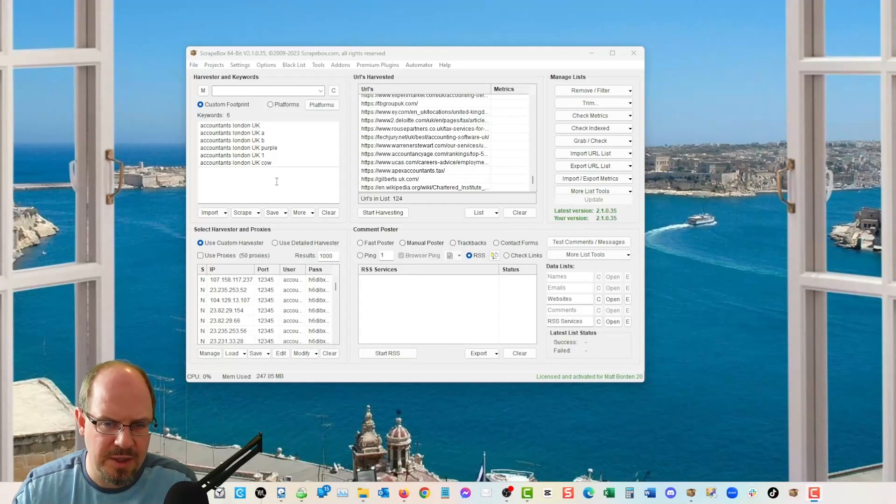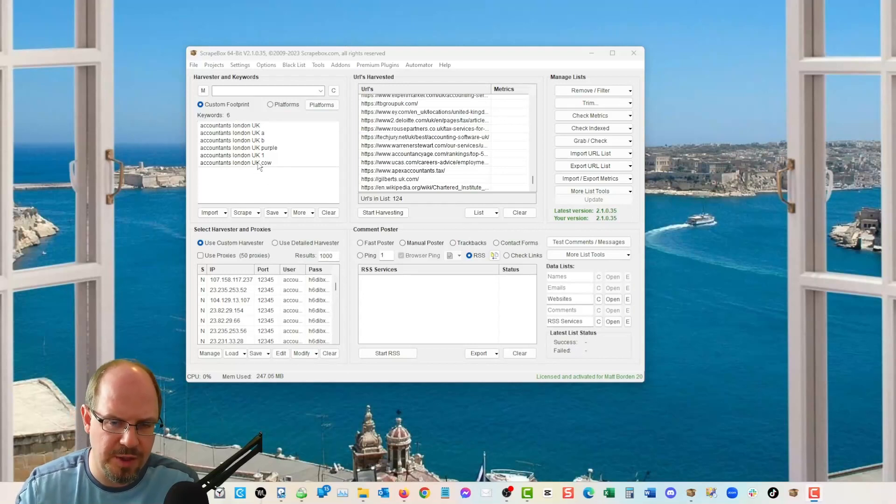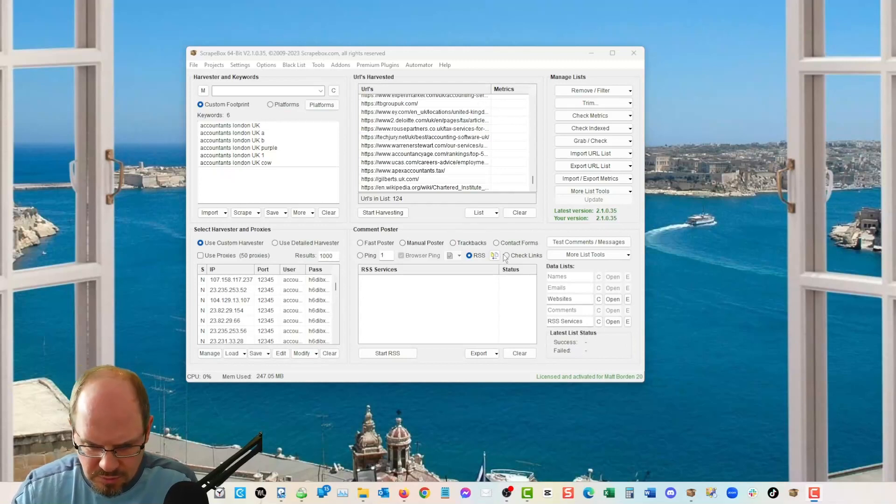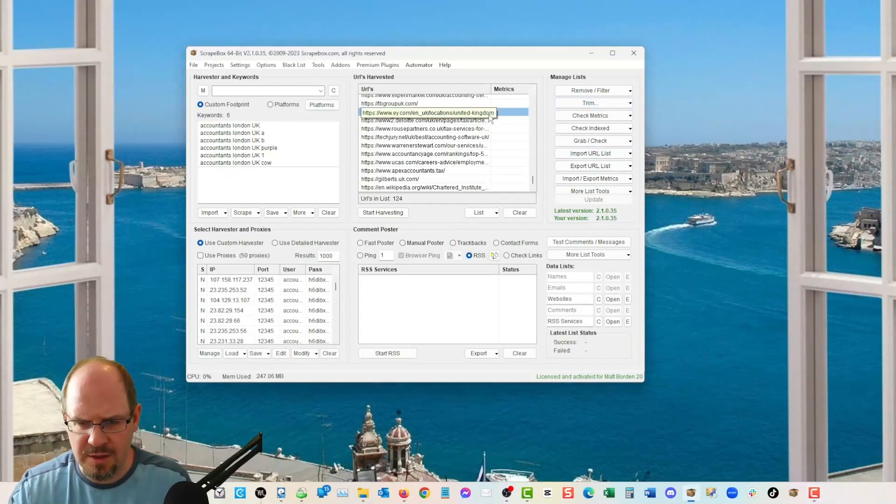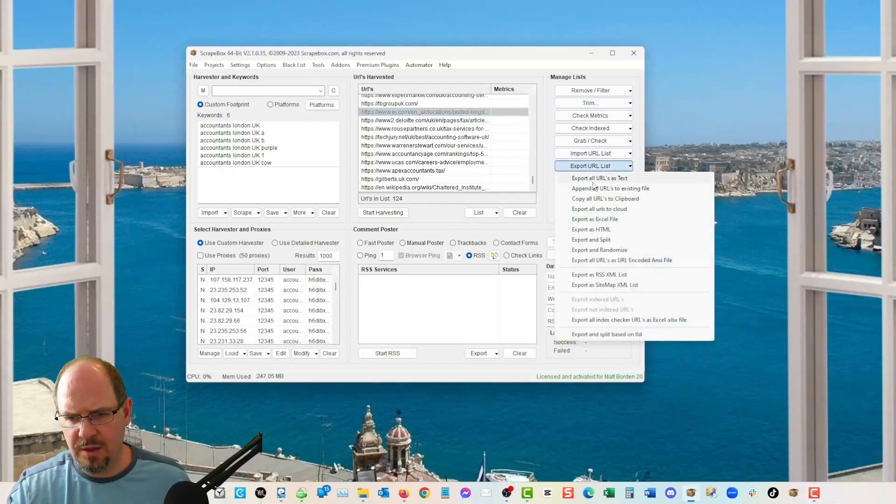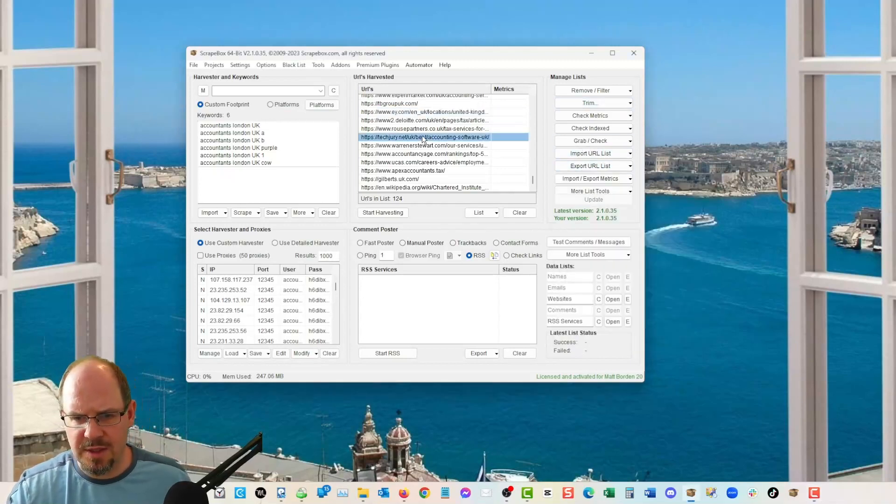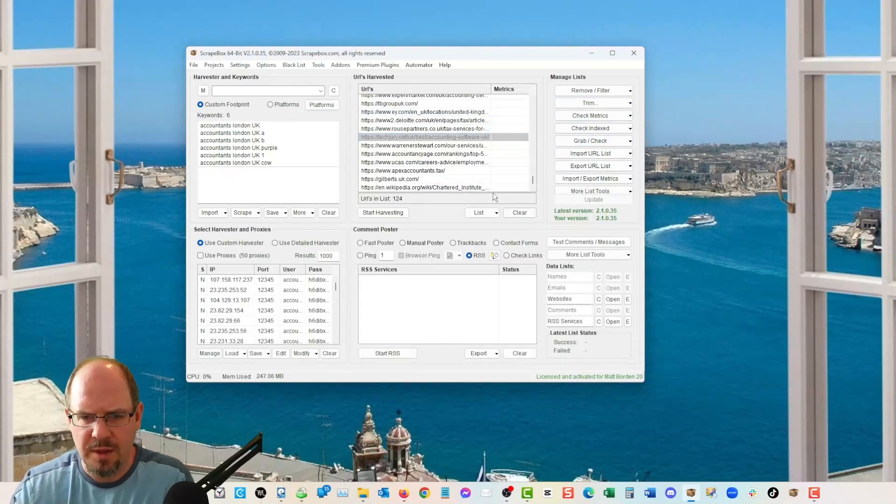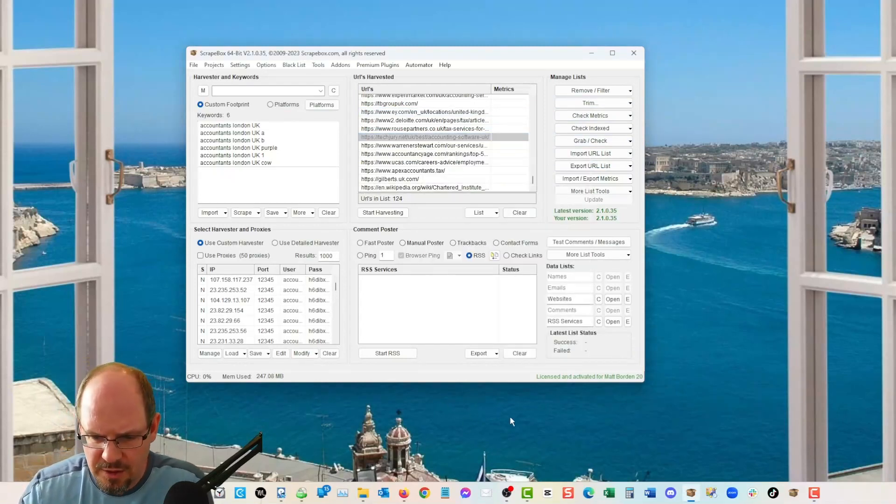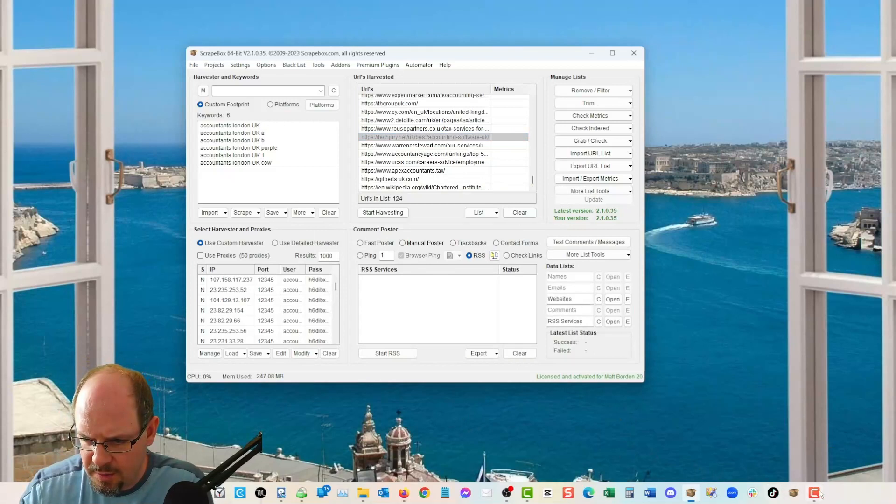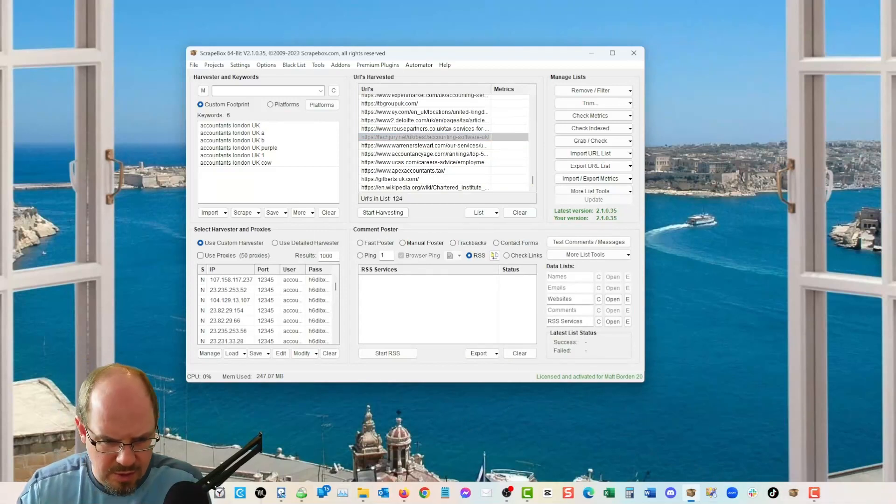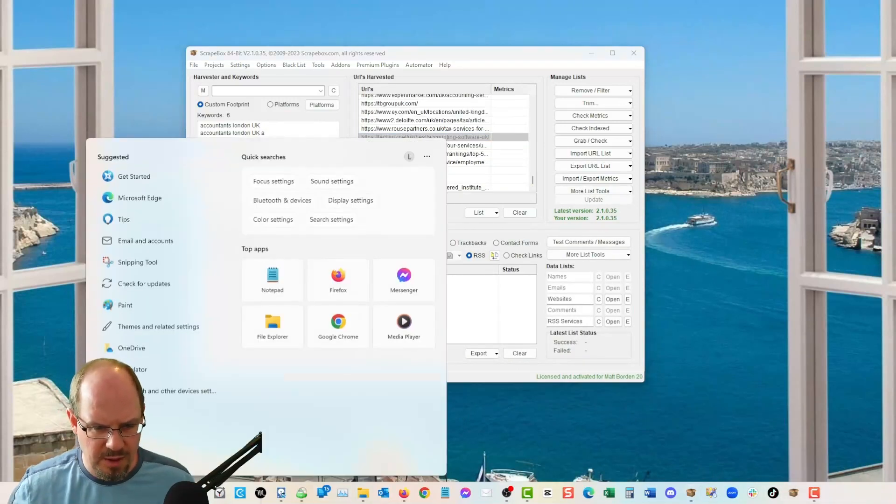So we take 124 domains. I'm going to, you can export them as a text. I'm really just going to go ahead and select them all and copy them because there's only 124. And then we have our domain. So now we just need to scan it for contact forms.